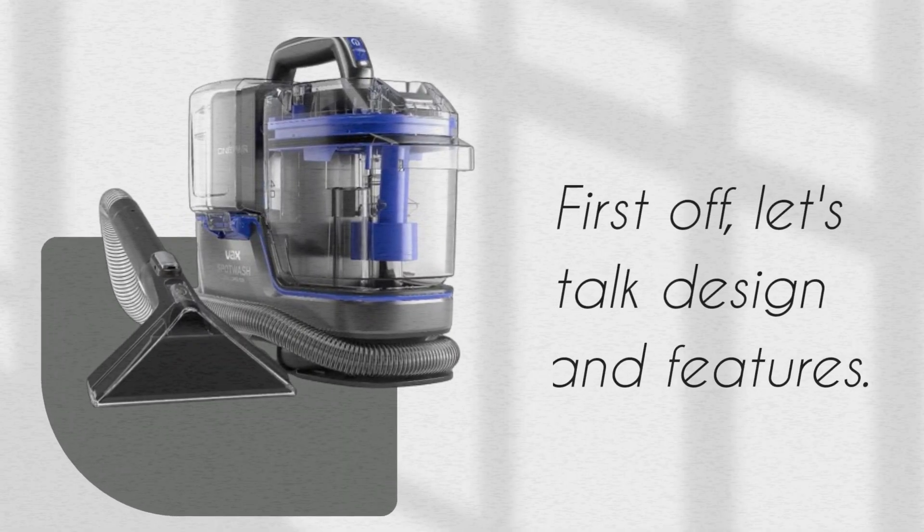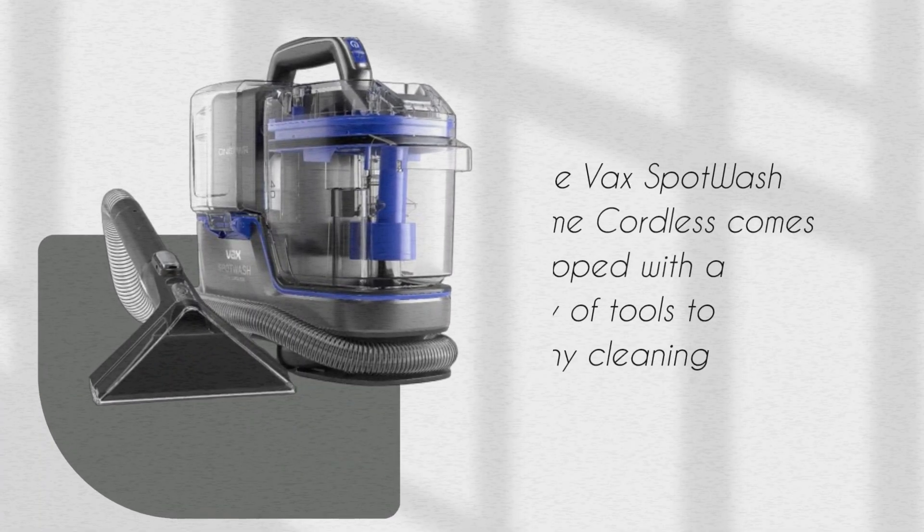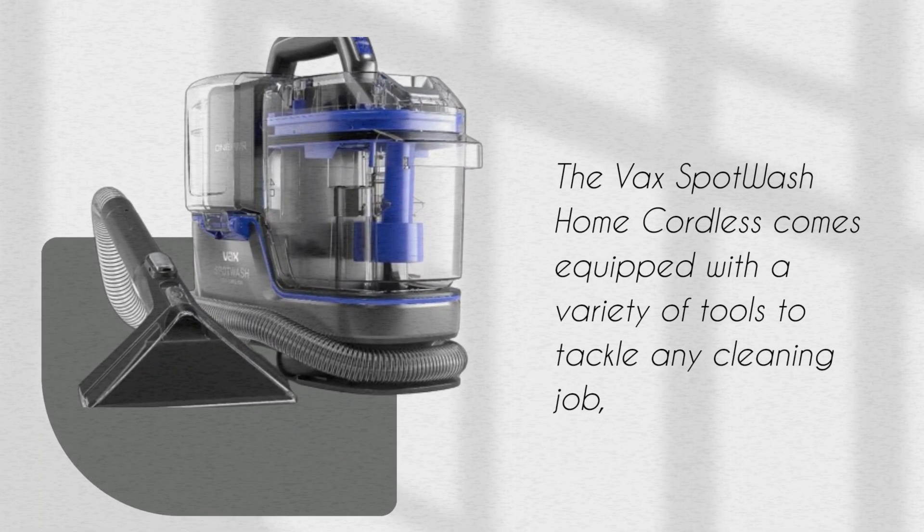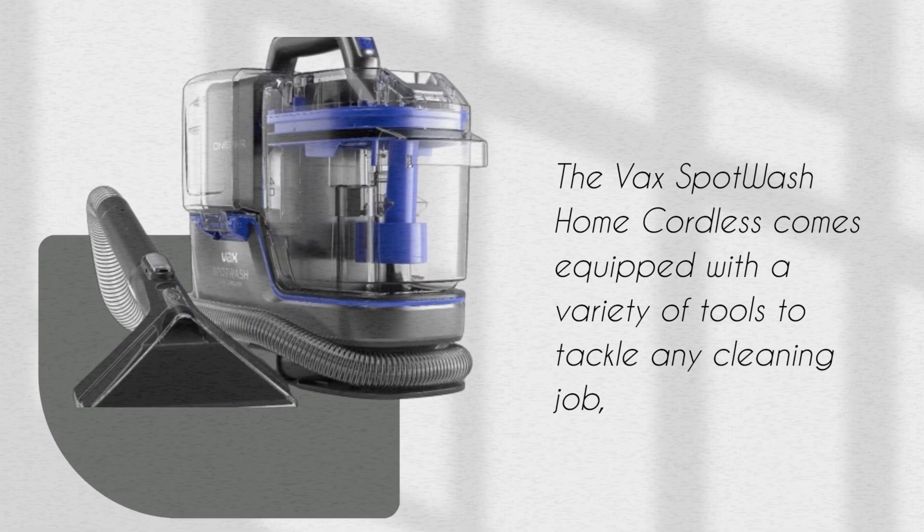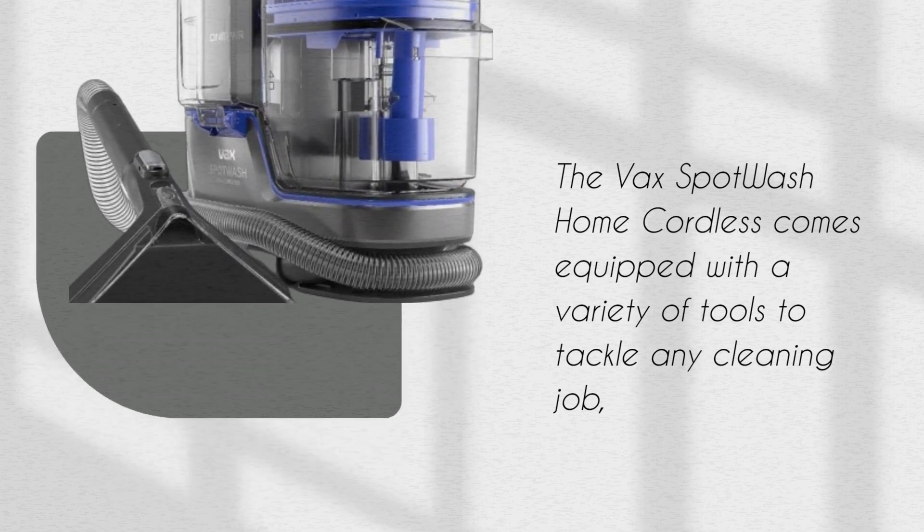First off, let's talk design and features. The VaxSpot Wash Home Cordless comes equipped with a variety of tools to tackle any cleaning job.